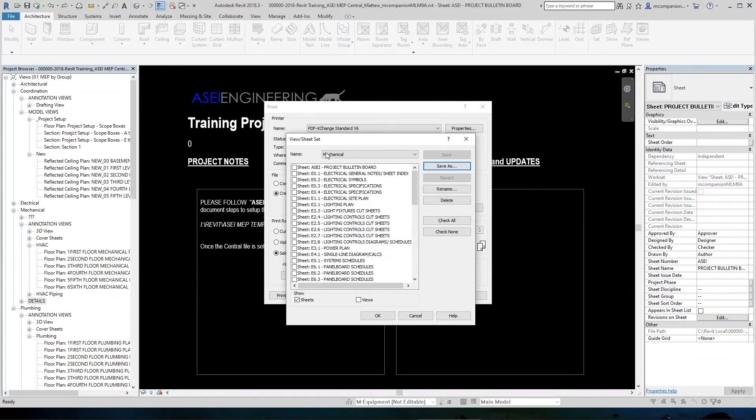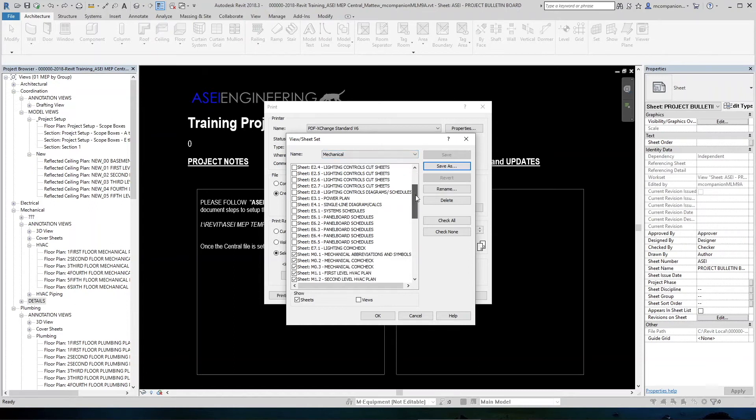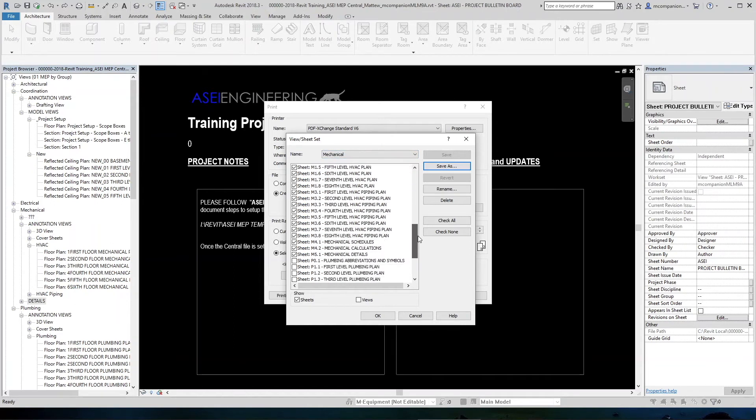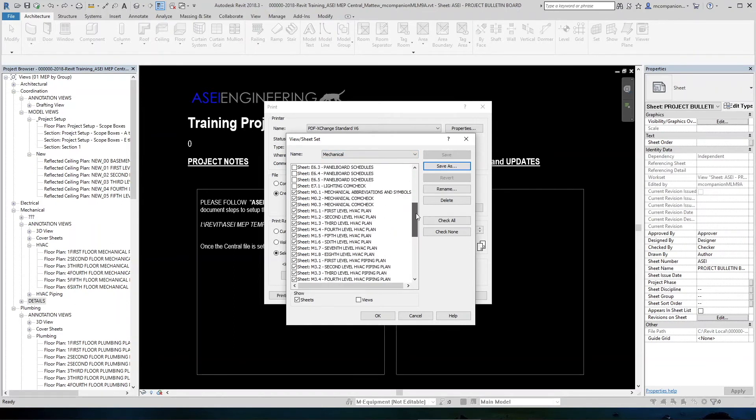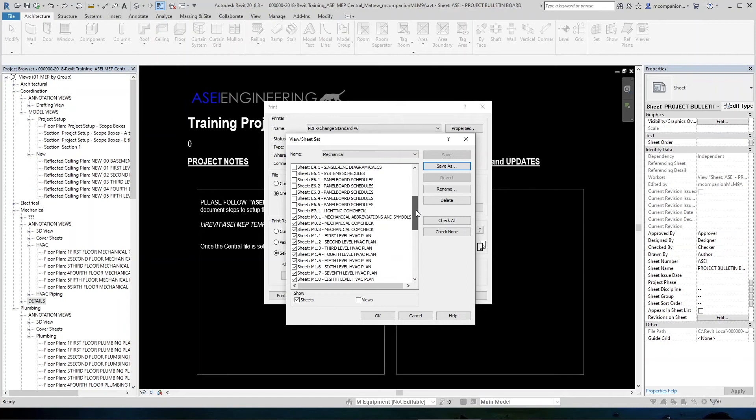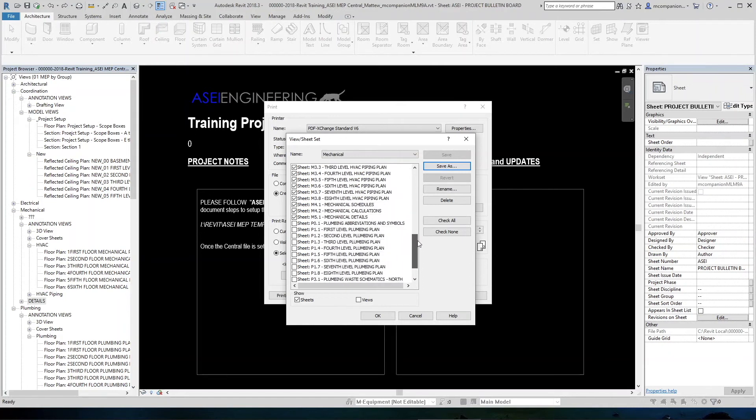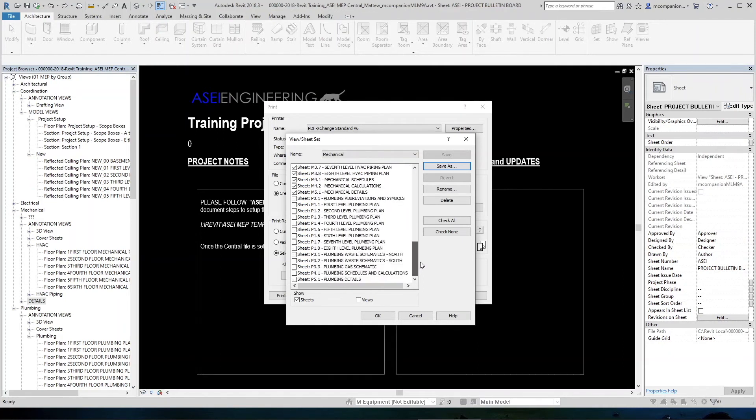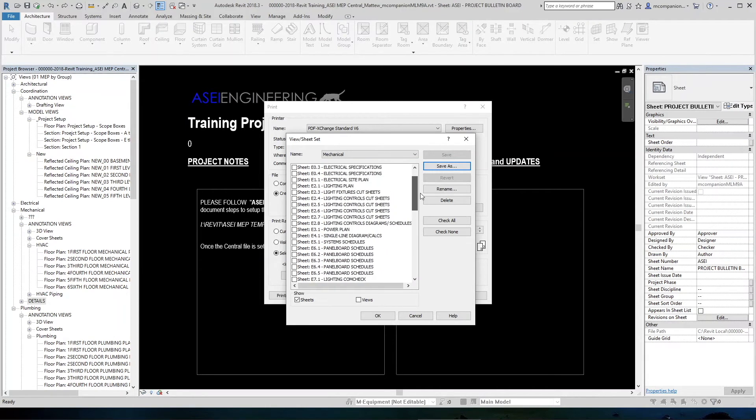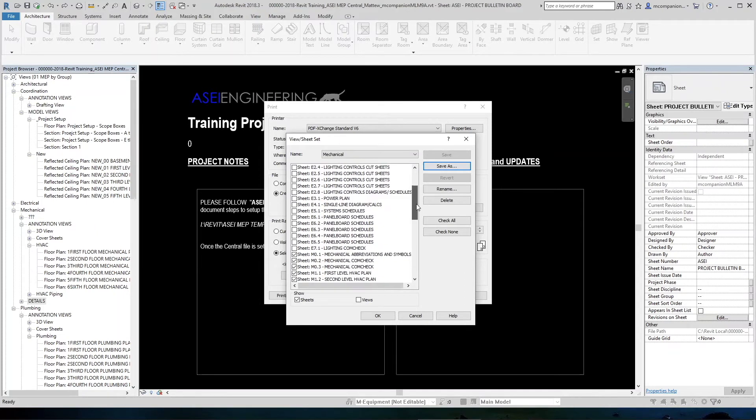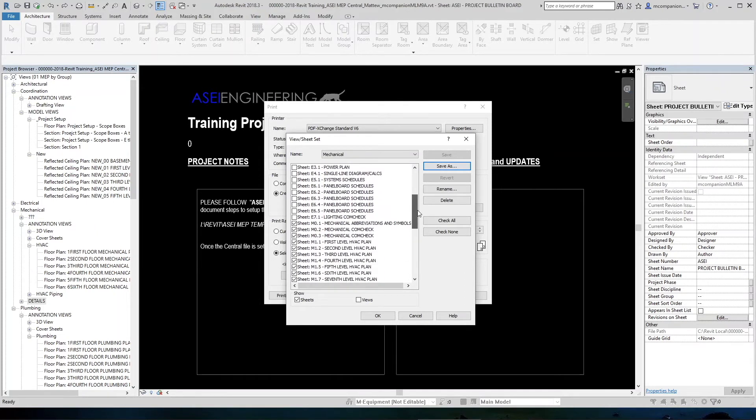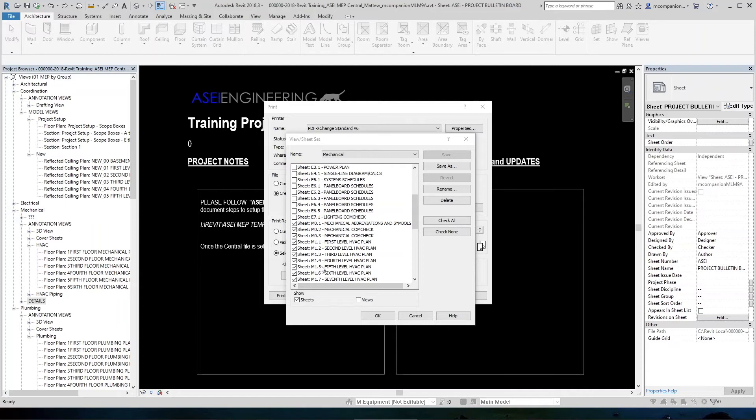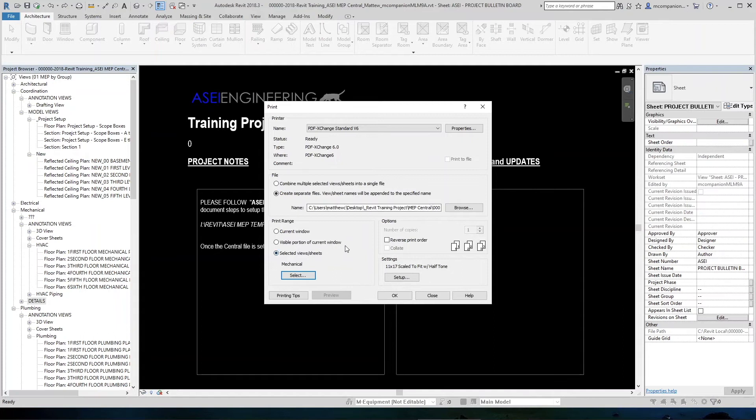Now we'll see up here, it says mechanical. And if we scroll back down here, only the mechanical sheets are selected. So we would repeat that process to make our plumbing set. And then electrical would do the same thing. Only you only have one set, your E set. It's all the same. So you only do this once and make an electrical list and then you can plot. Once we've saved our sheet sets here, then we'll hit OK again.